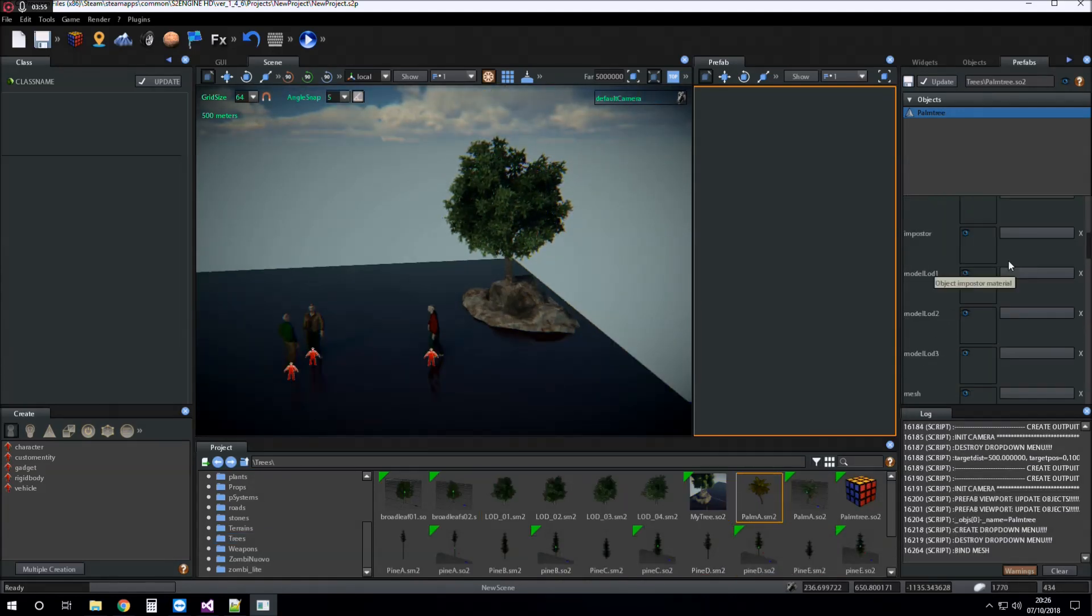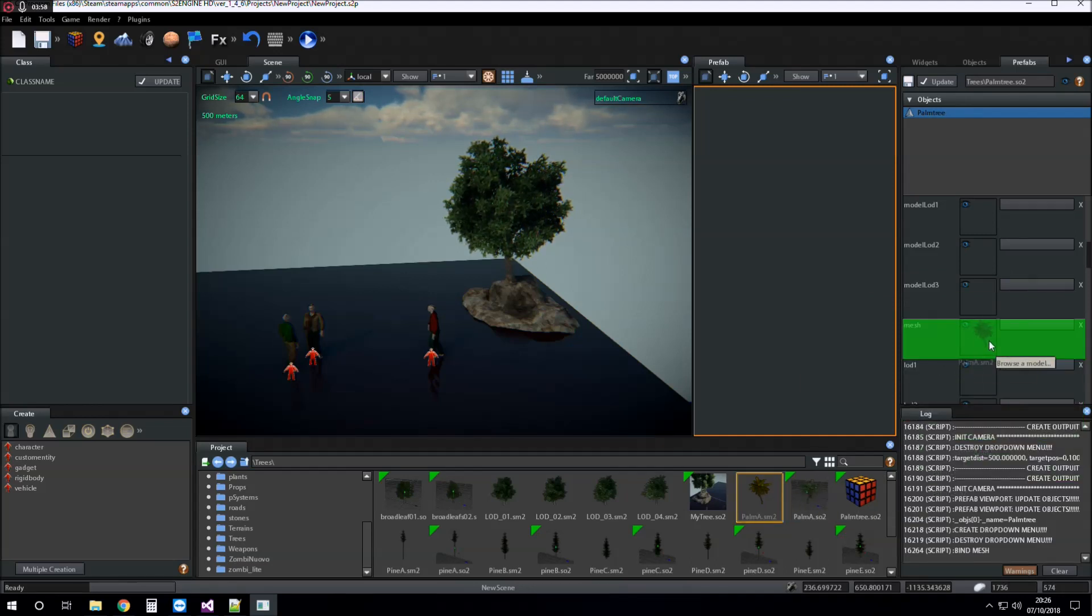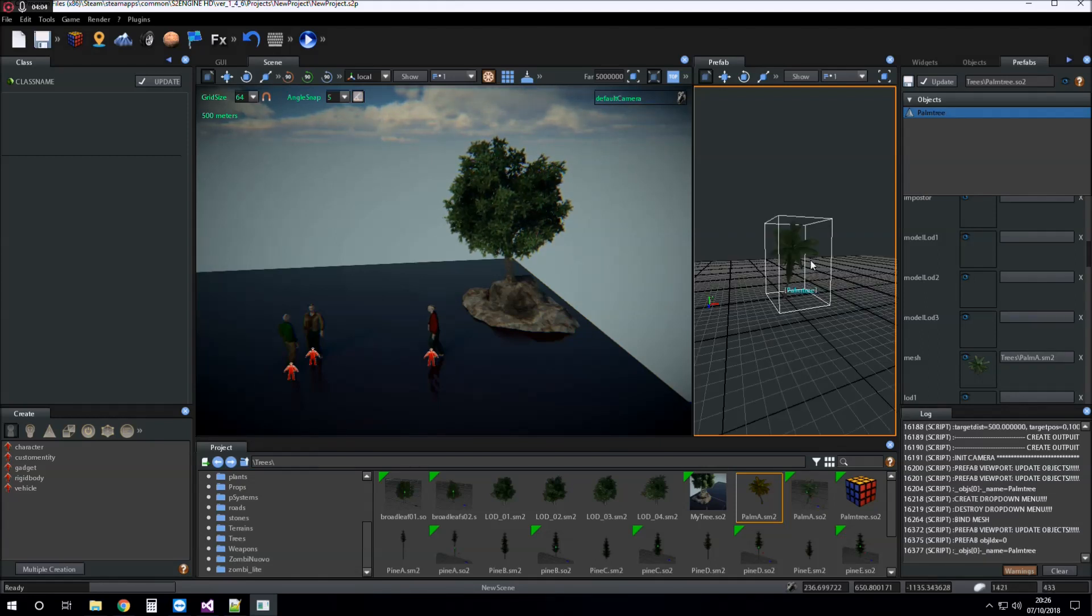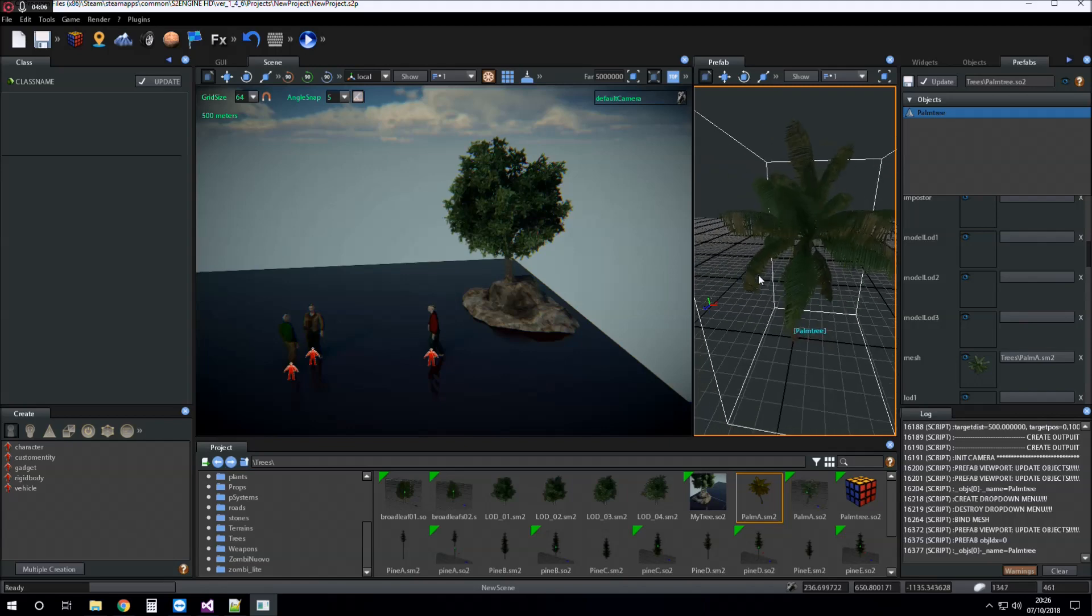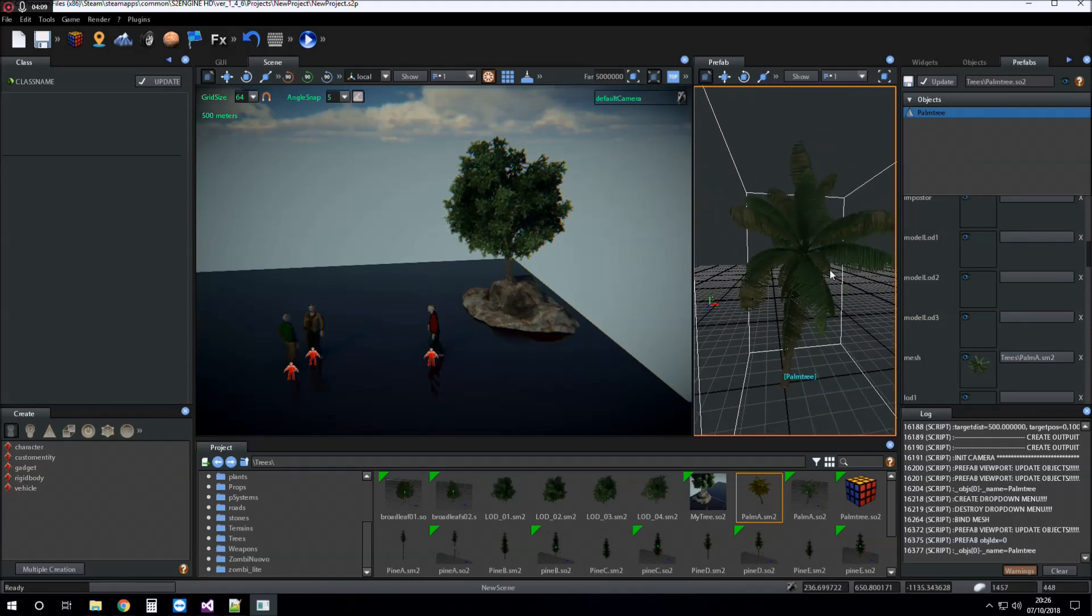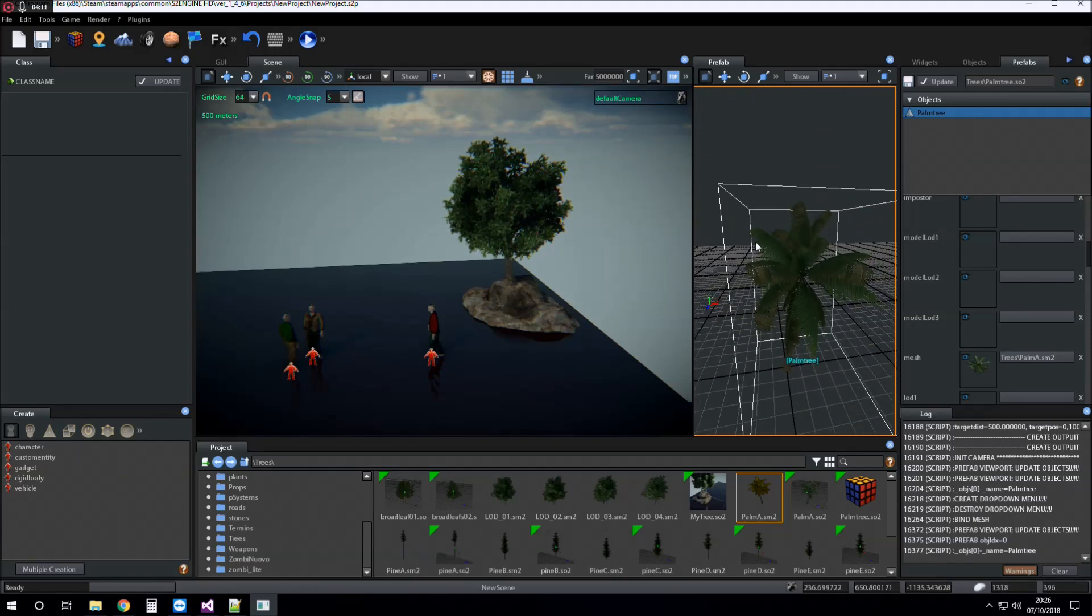I drag and drop into mesh slot. I click on F to focus the prefab into the prefab viewport.